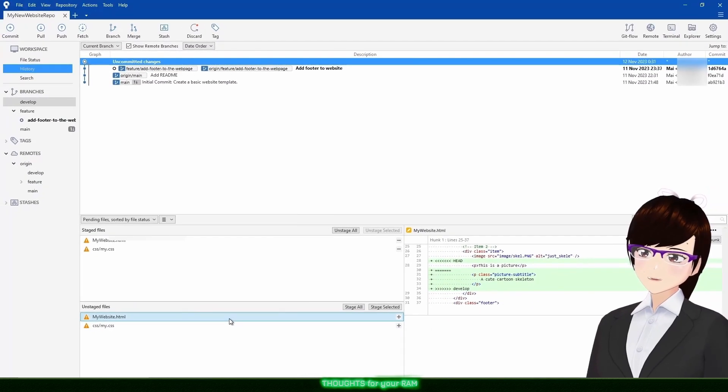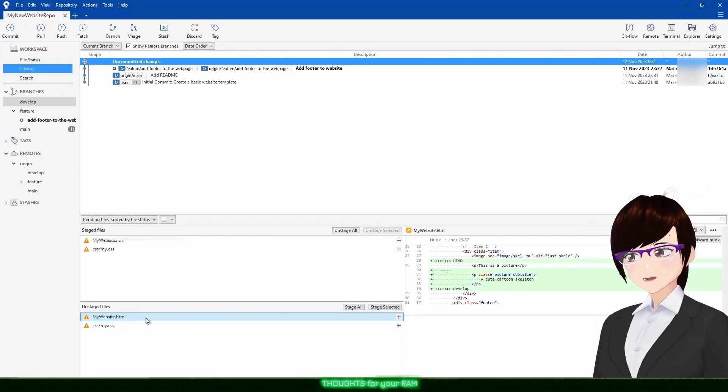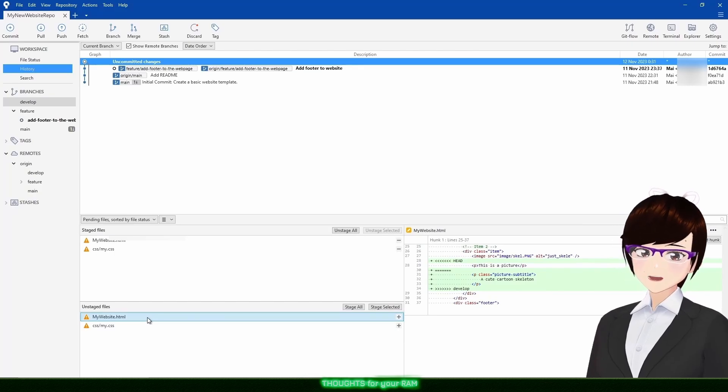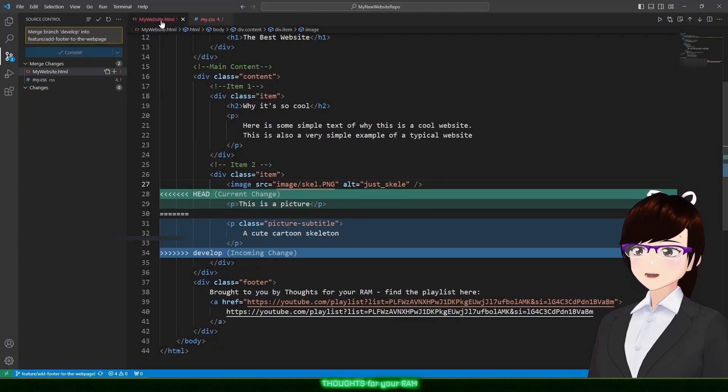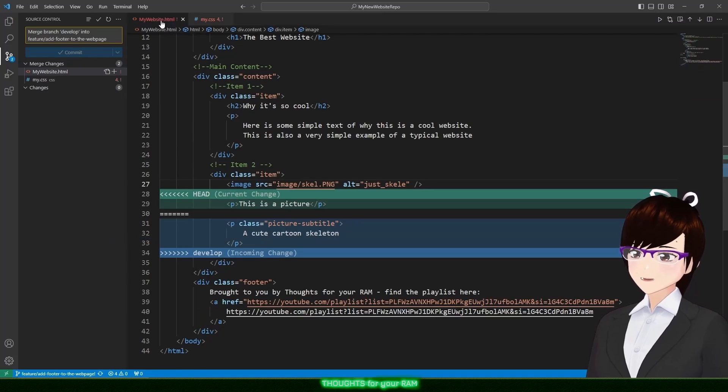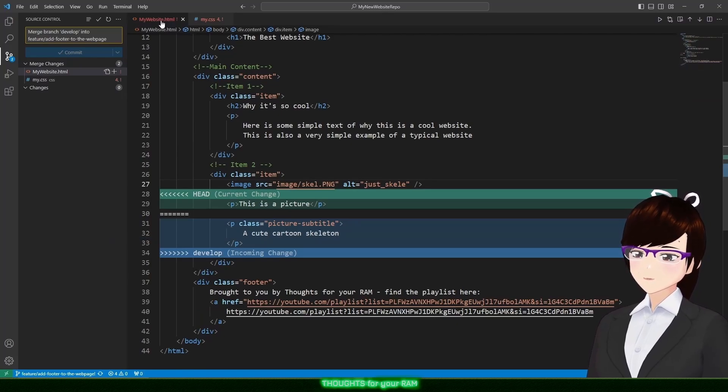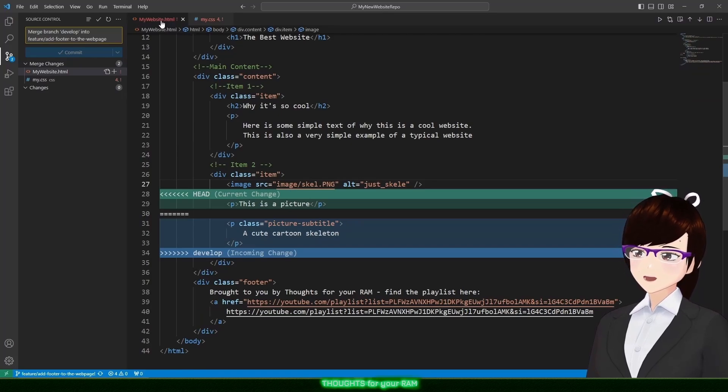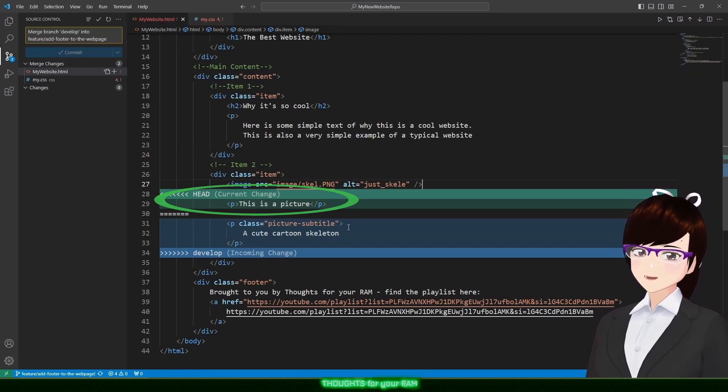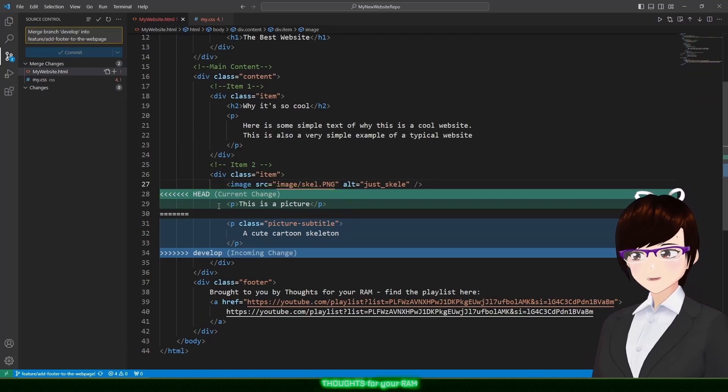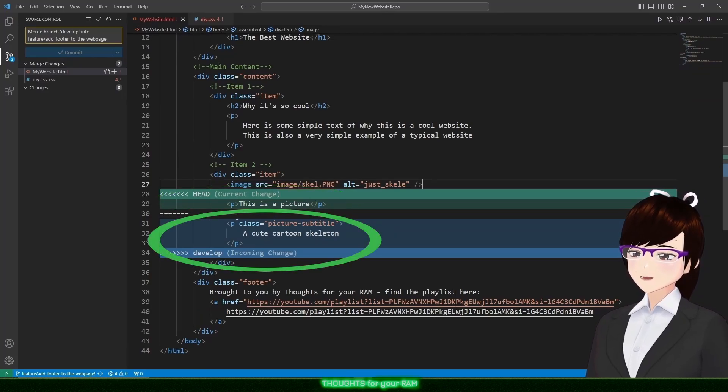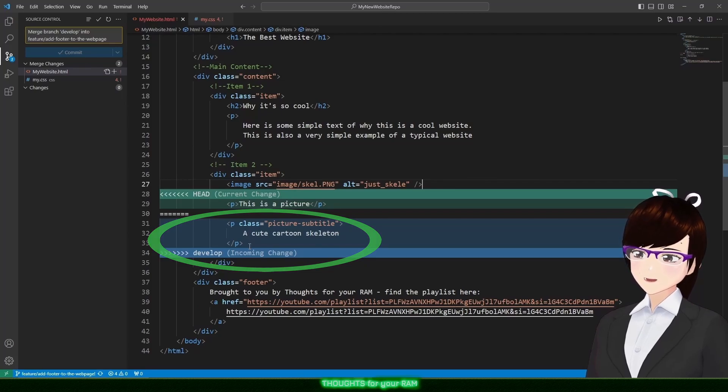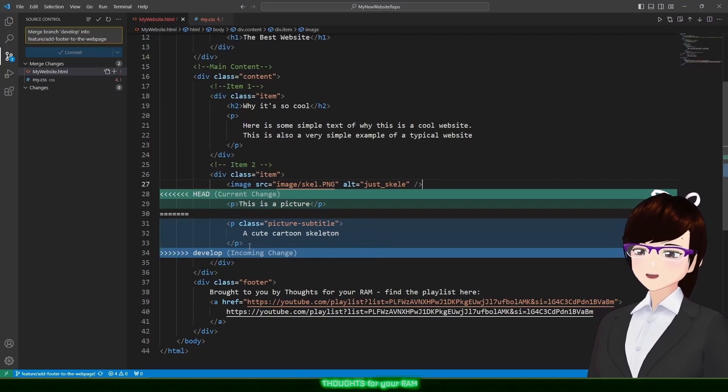As I want to keep my footer and some of the developed code, let's resolve this manually. To do this, I'll go back to Visual Studio Code where my project is and look up the conflicting file. We can now see the conflicts are highlighted, making it easier to see what the differences are. Head, highlighted in green, are my changes that I made in my latest commit. Develop are the changes from the develop branch that we are pulling in, which is highlighted in blue.